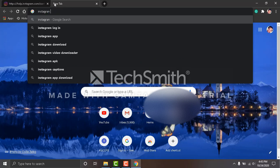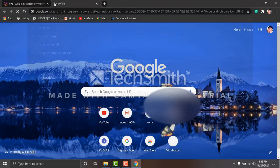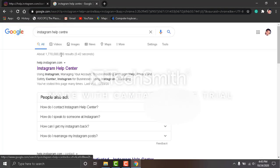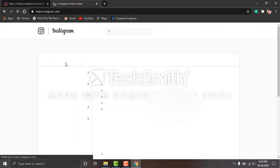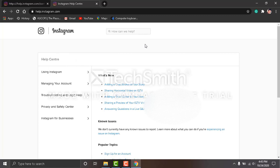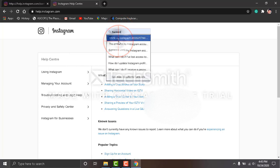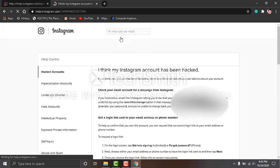Search for Instagram Help Center and click the first one. After doing that, come to this search bar and search for 'hacked' and click the first one.